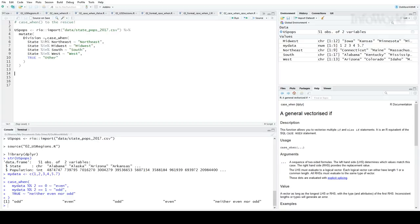If the state name is in my vector of Northeast states, then I'll assign the value Northeast, and so on. Let me run this code.